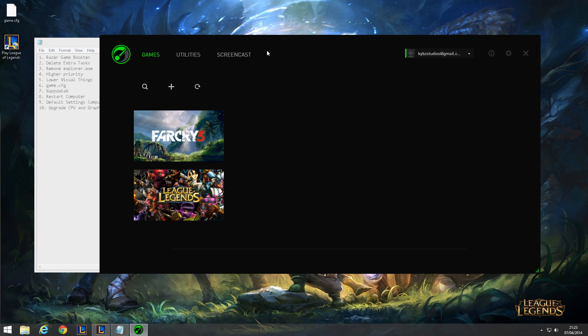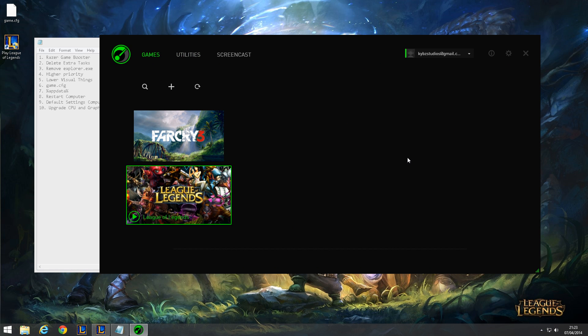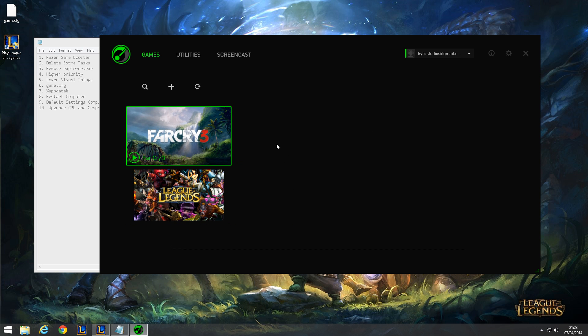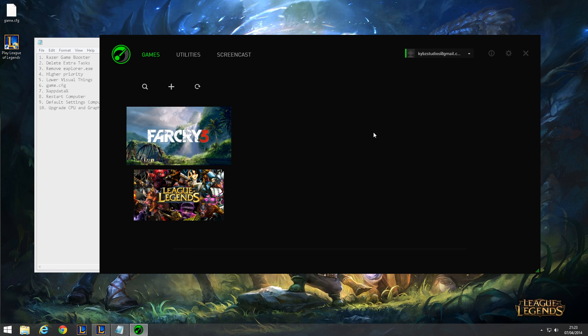This doesn't just work on League of Legends, it works on any other game such as Far Cry 3.